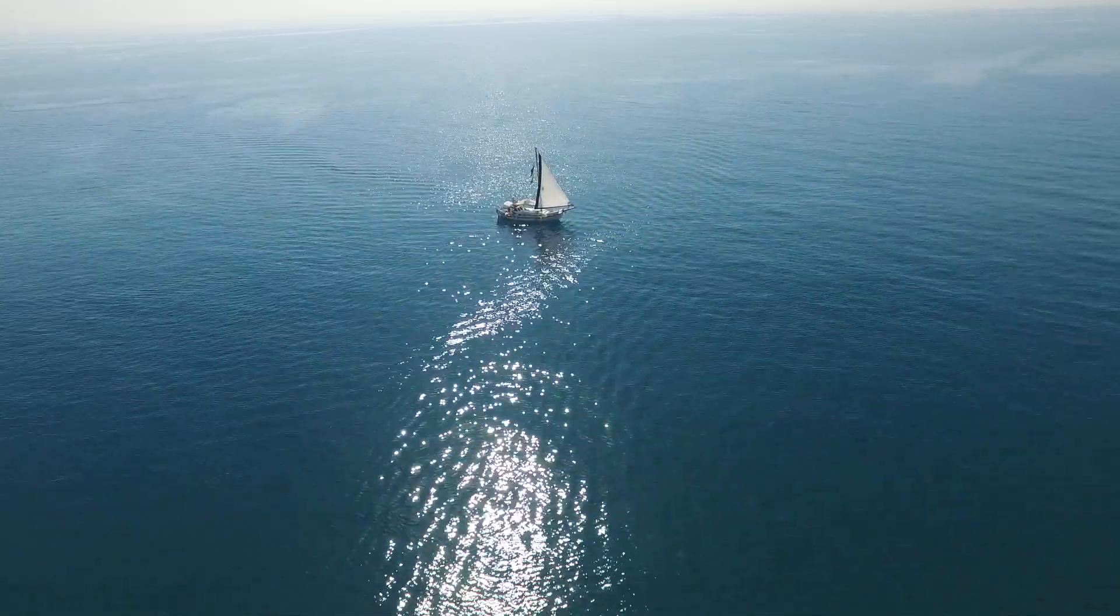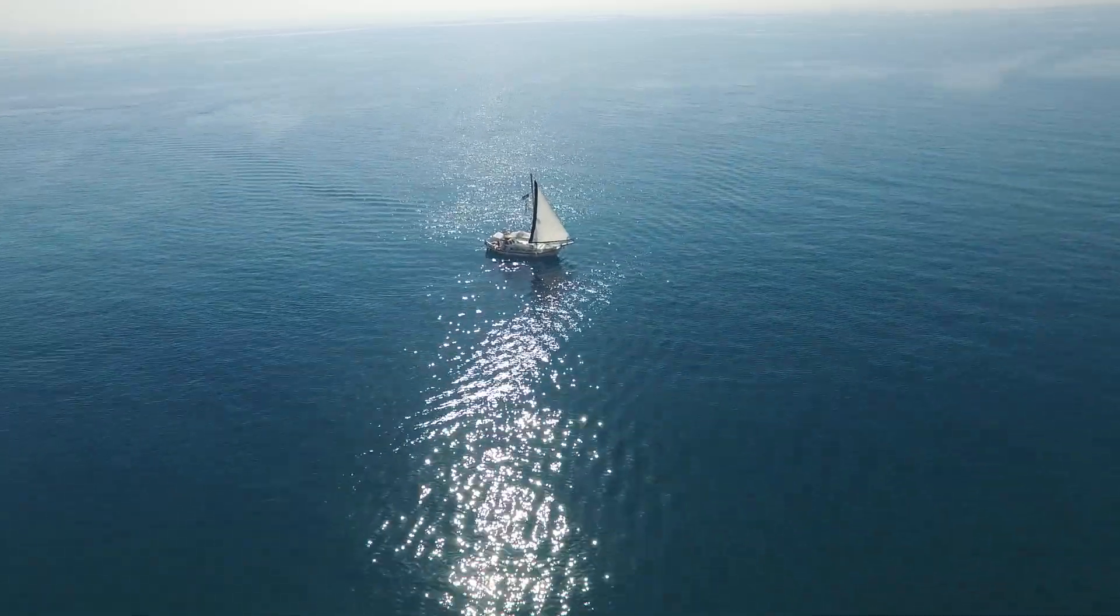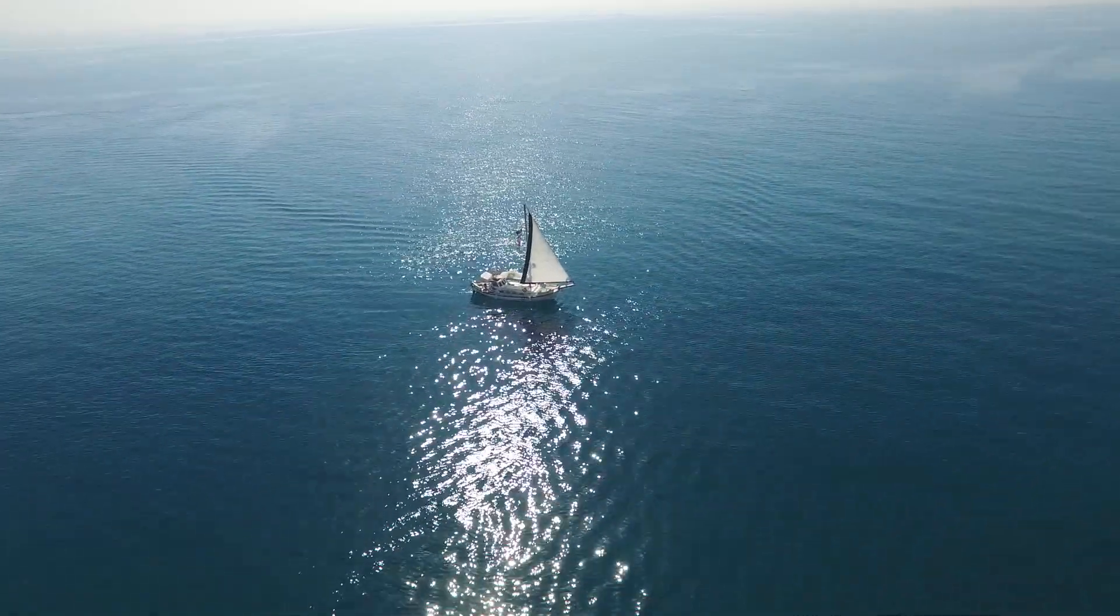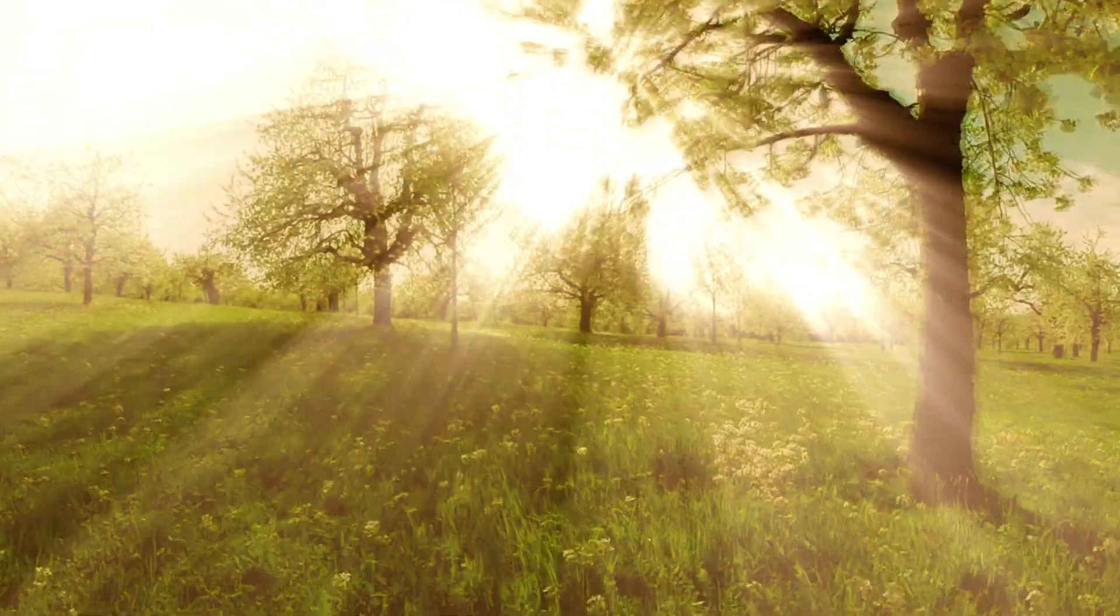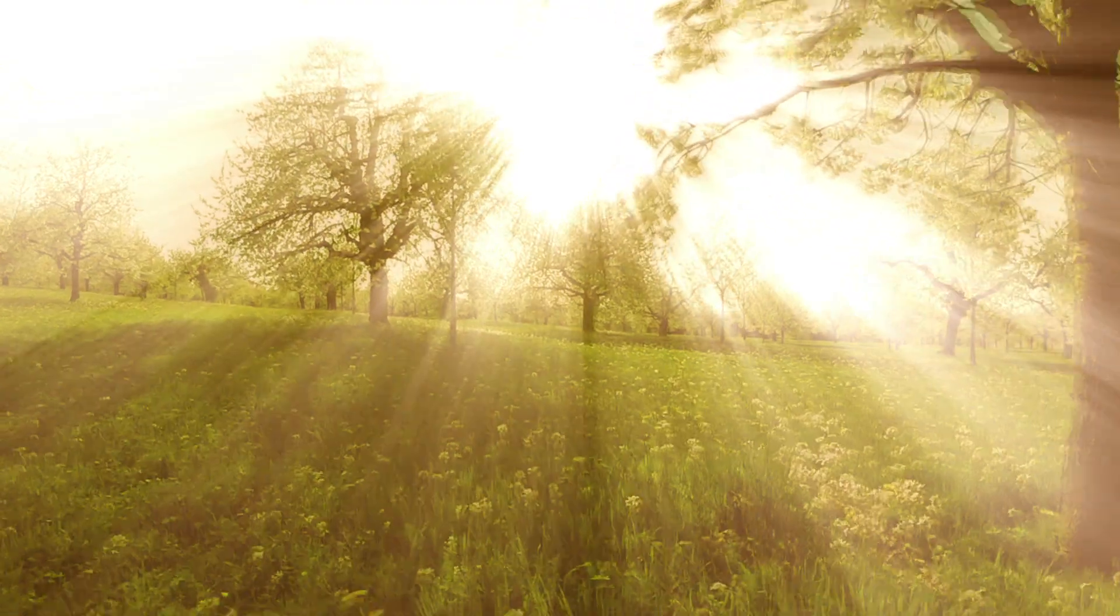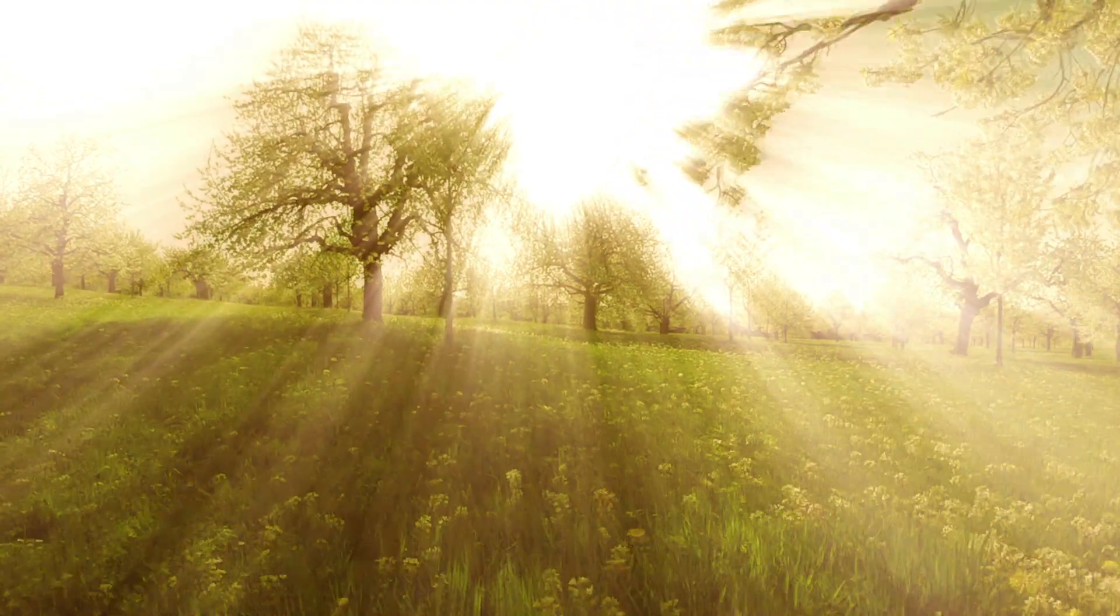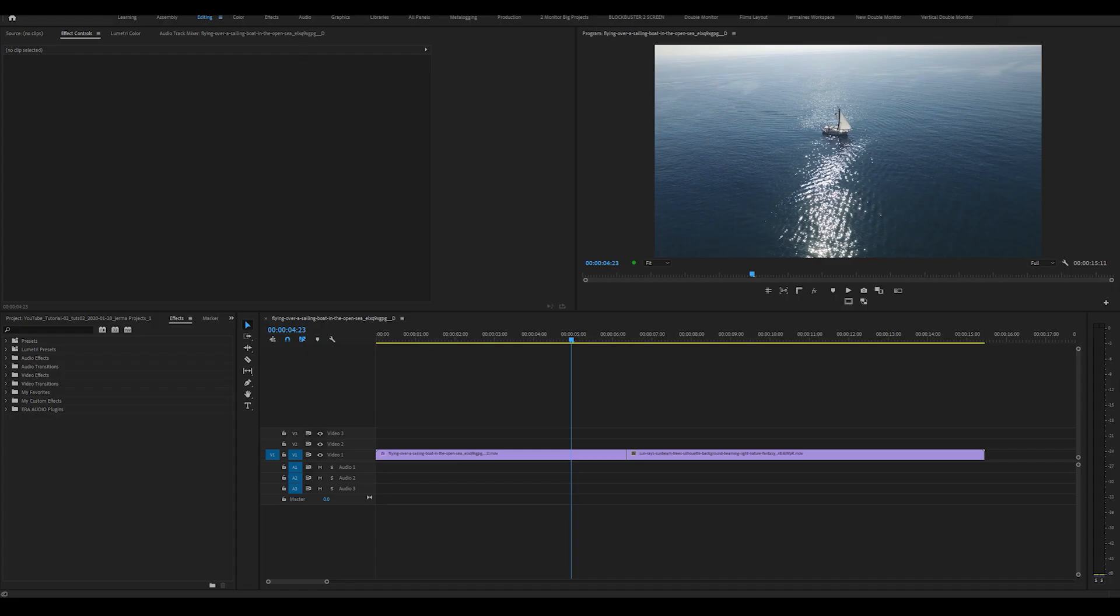How's it going everyone? It's Jermaine here. Today I'm going to show you how to do this zoom in transition all inside Premiere Pro. Let's get into the video.